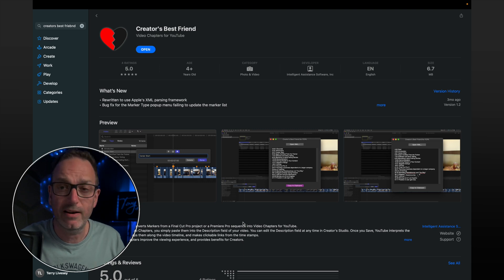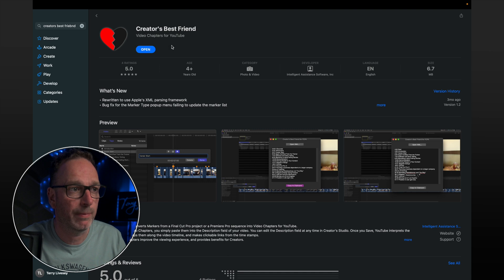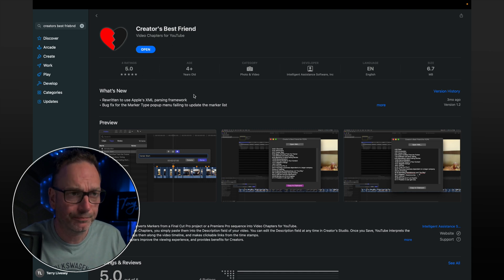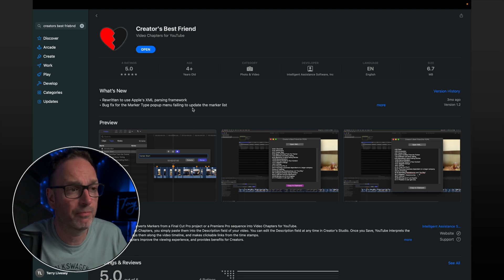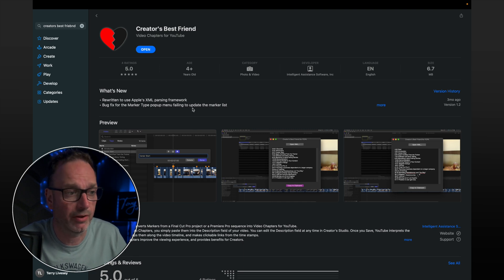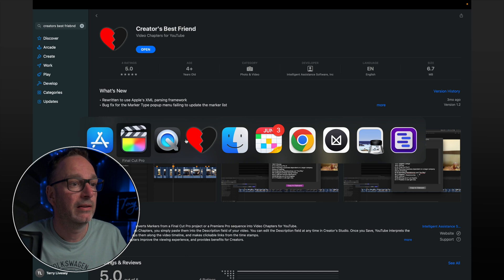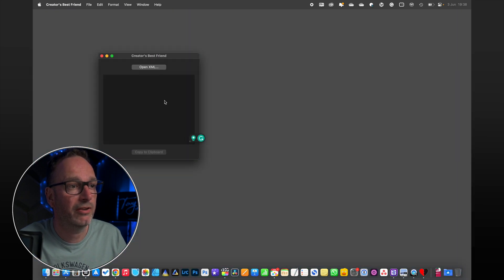Creator's Best Friend — if you go and open the App Store on your Mac you can find Creator's Best Friend. This is the piece of software here, very cheap but it's just one of those things I think is really worth having. If we load it up, it loads this up — Creator's Best Friend.